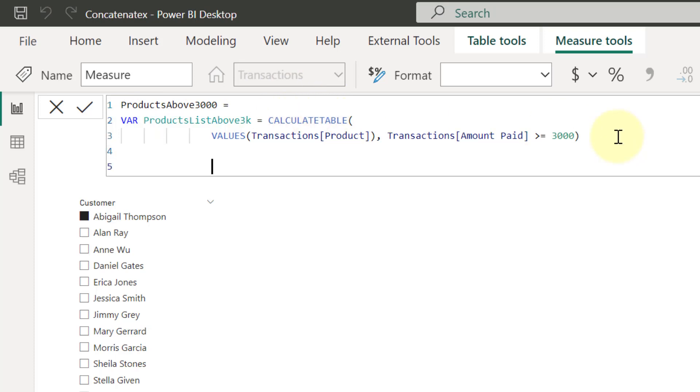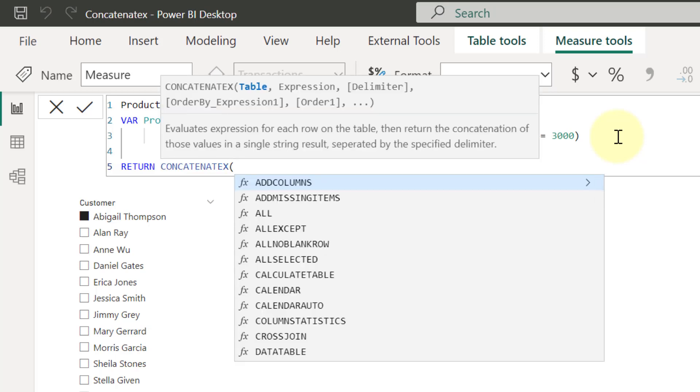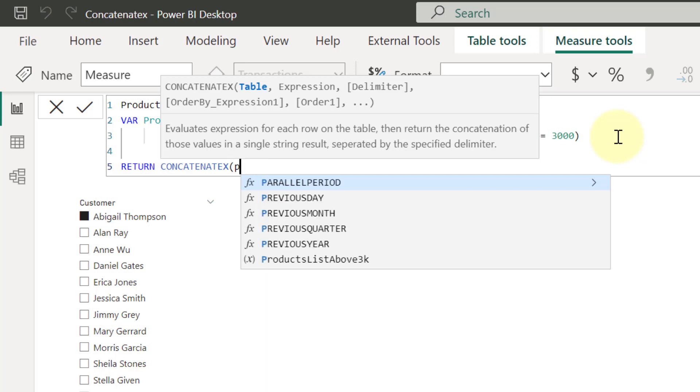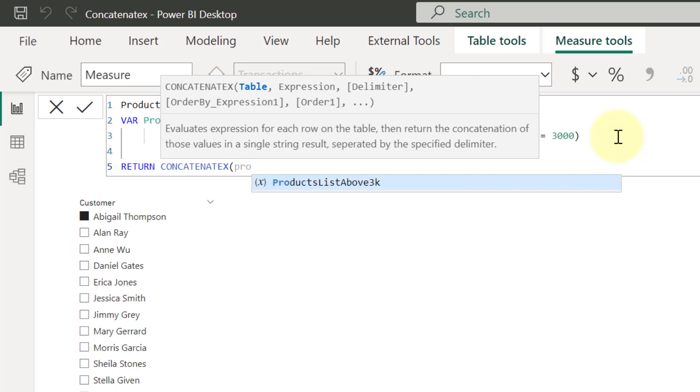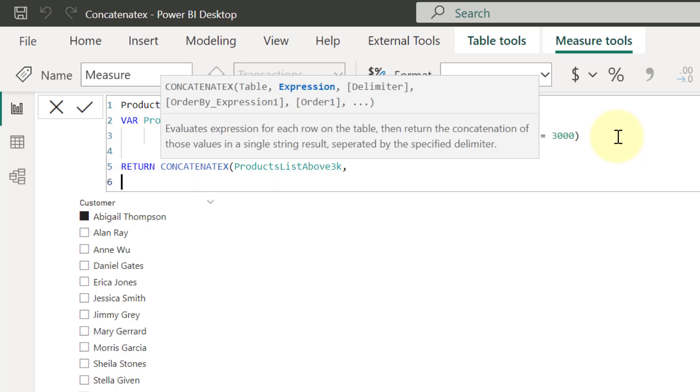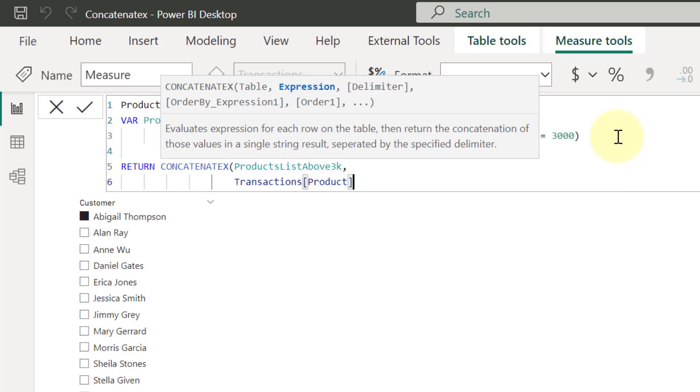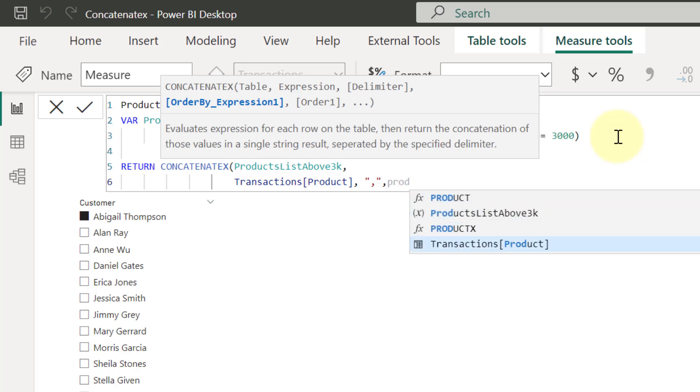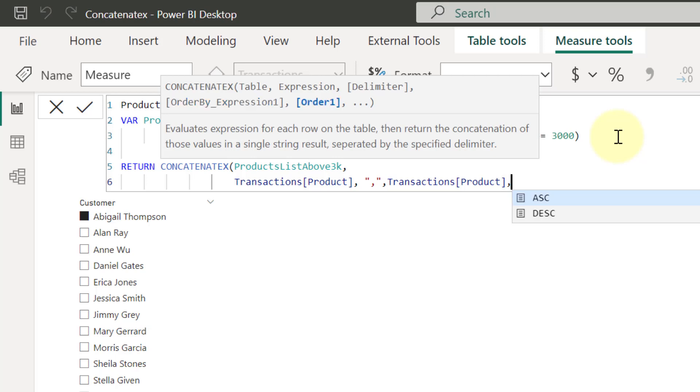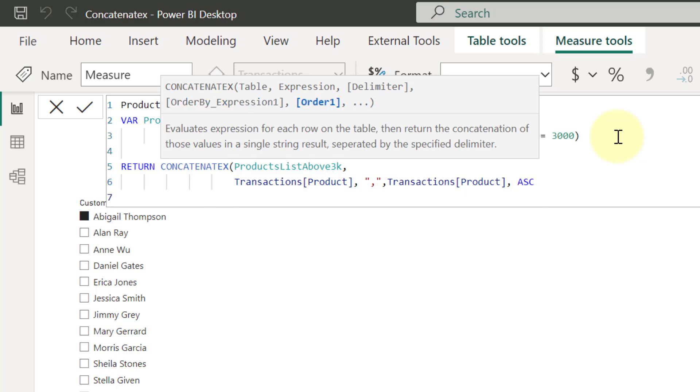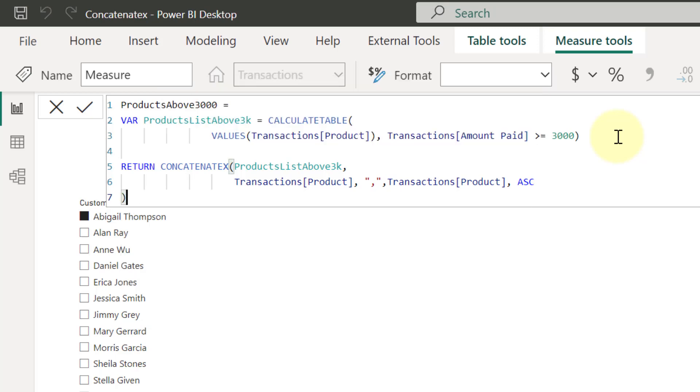And then for my output value now, I'm going to do a return where I'm going to use my CONCATENATEX. So the first argument of CONCATENATEX wants a table that is going to have the values that we want to concatenate. And I'm going to select that table I created in the variable above, products list above $3,000. I put a comma. Then for the expression, I basically just want to return the list of products. So I'm going to type in here transaction products. I put a comma. Then for my delimiter now, let's assume that I'm going to use a comma currently for my delimiter. So I'm going to put that in double quotes. And I put a comma, another double quotes to close that delimiter argument. I put a comma to go to the next argument. And I'm going to say that I actually want this to be arranged by the list of product itself. So transactions products. And then I put a comma to say I want that to be in ascending order. Then I'm going to close my brackets. And then I'm going to check this formula to say that I'm done.